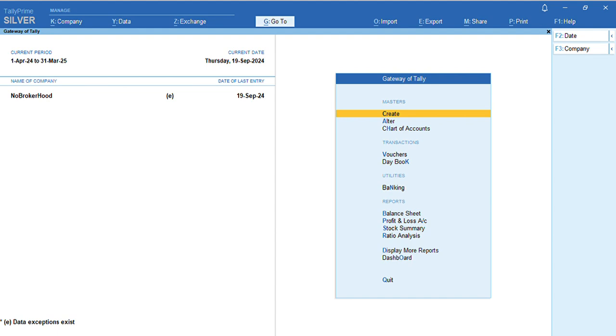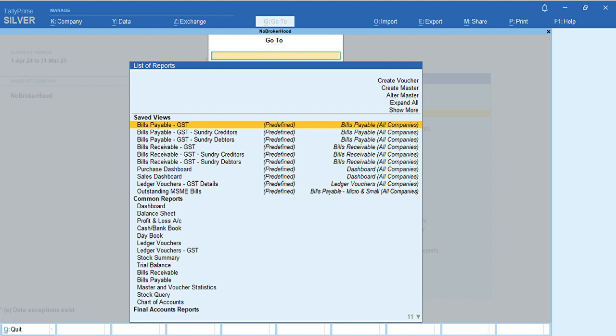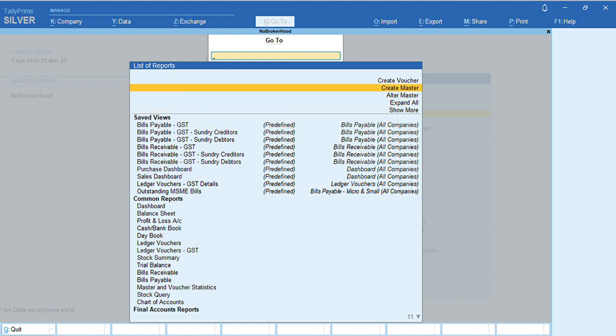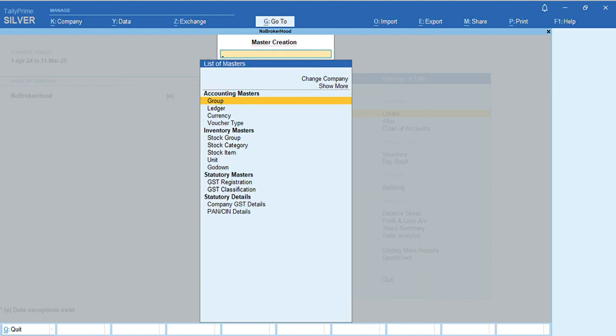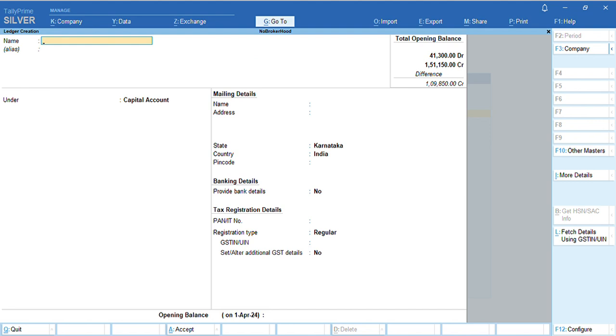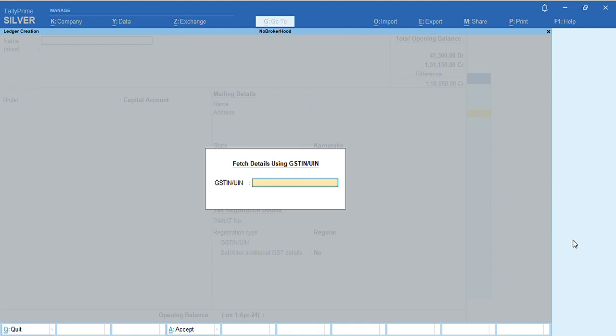Click on Create, or by pressing Alt+G, click on Create Master. Select Ledgers. Once you get the ledger creation screen, use the Alt+L feature to specify the GSTIN or UIM number of your vendor or customer.